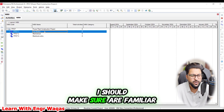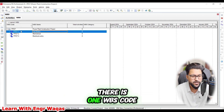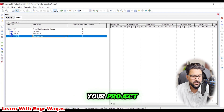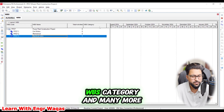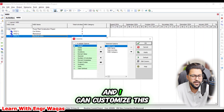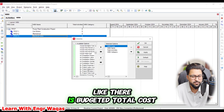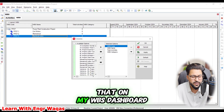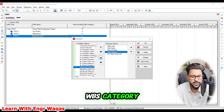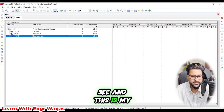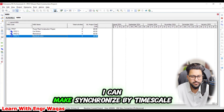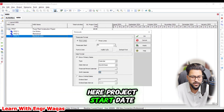Before going further, let me familiarize you with the dashboard. Here you can find the WBS code, which develops by itself, the WBS name which you must set as per your project specification, total activities, WBS category, and more. You can right-click and go to 'Columns' to customize the dashboard — for example, add 'Budgeted Total Cost' or remove 'WBS Category'. You can also adjust the Gantt chart timescale and synchronize to the project start date.